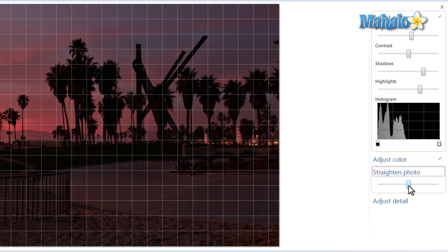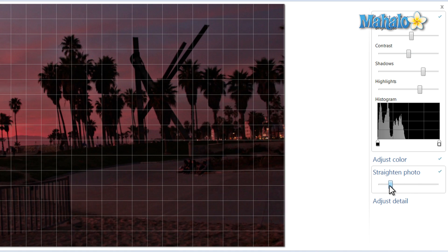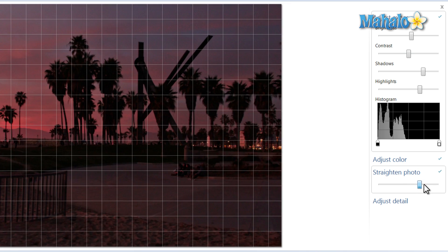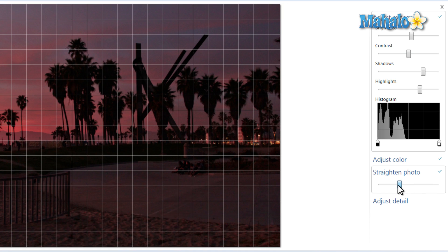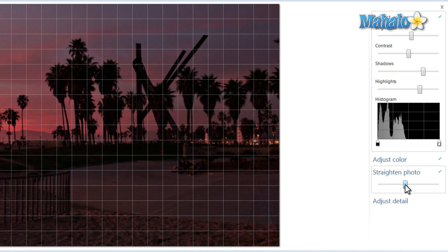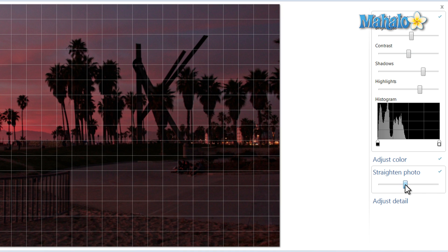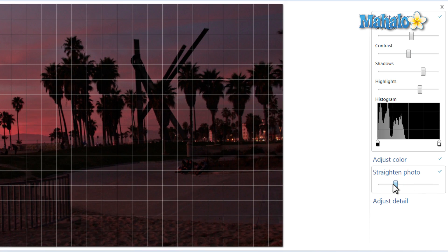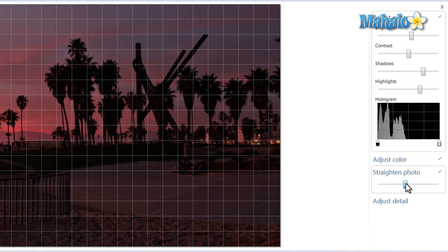You can straighten a photo and just move the slider left or right to adjust the photo so it's straight. What this does is simply keeps the photo square as you rotate it left and right.